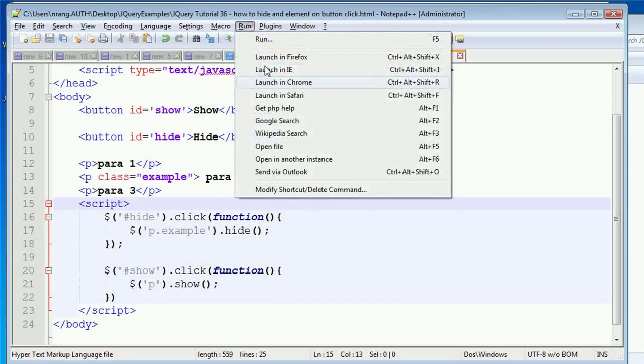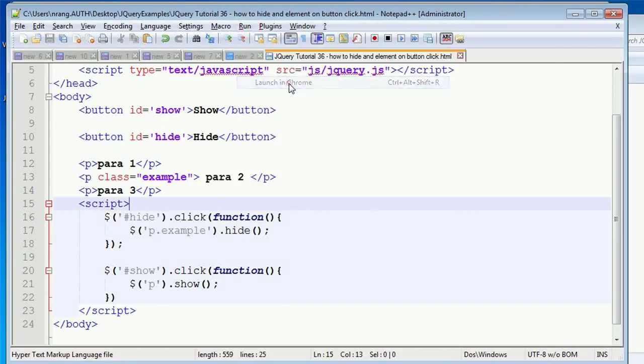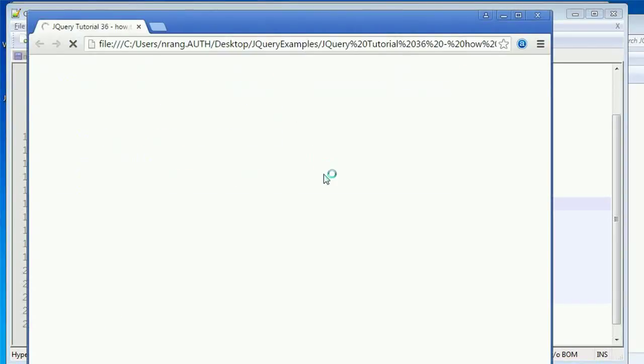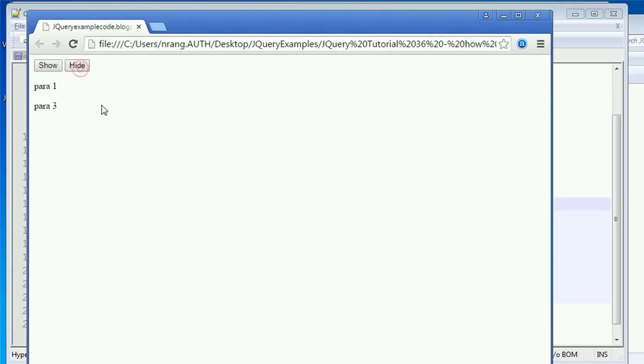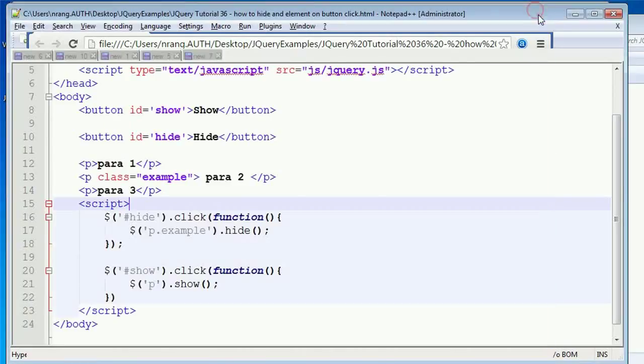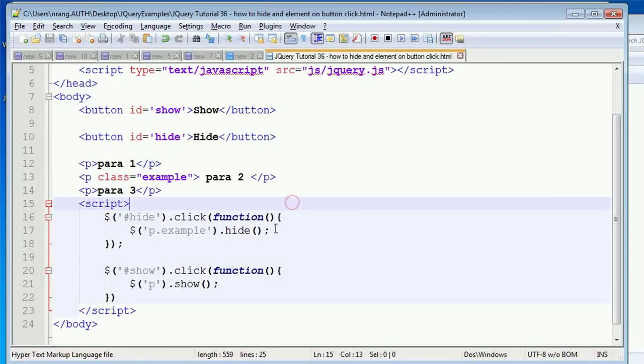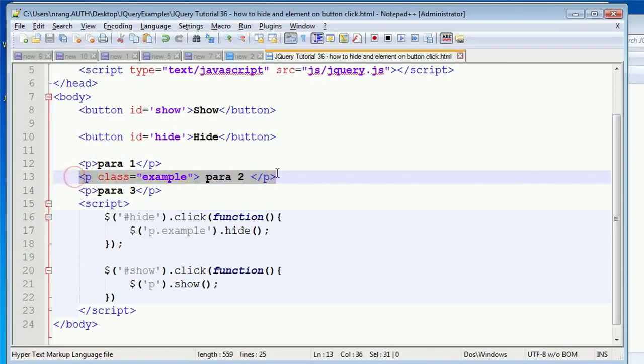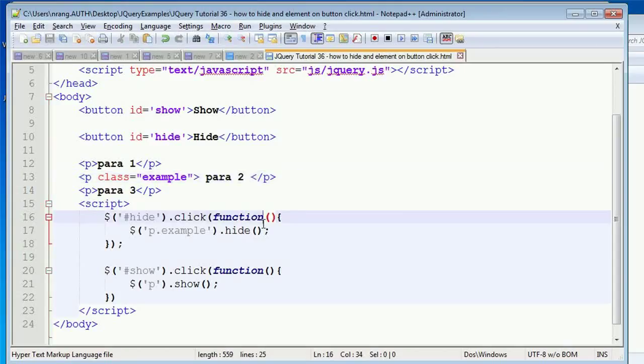Let's see. Launching in Chrome. If you click like this, you can also hide the class which is having paragraph of example. So like this, you can use show or hide functions in your project as per your requirement.